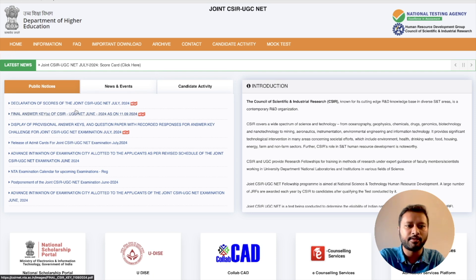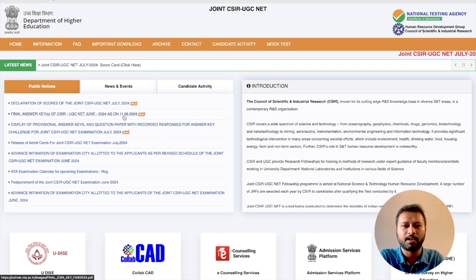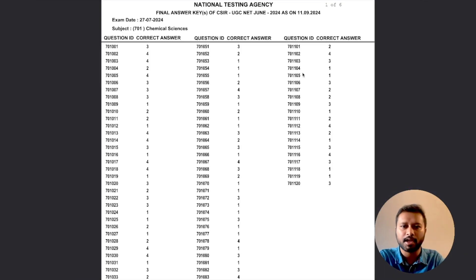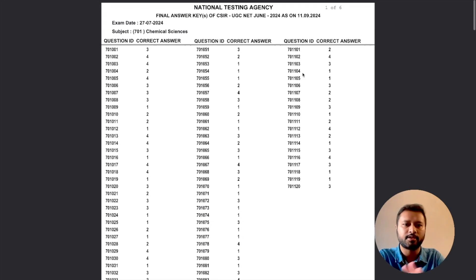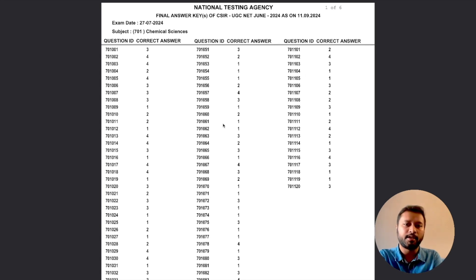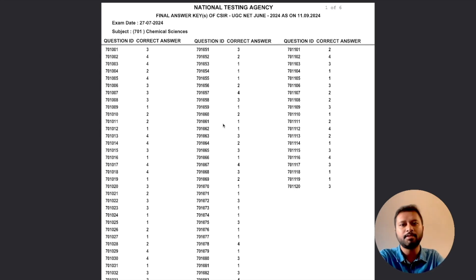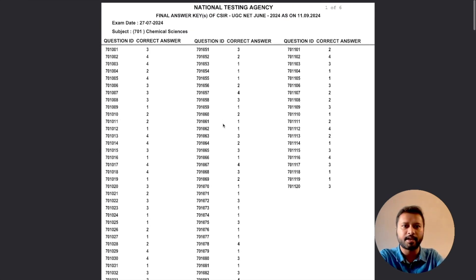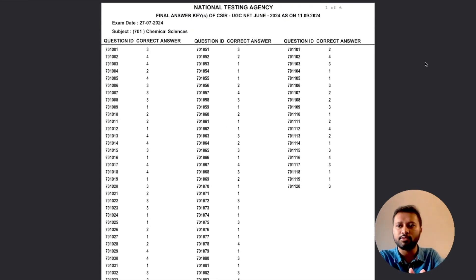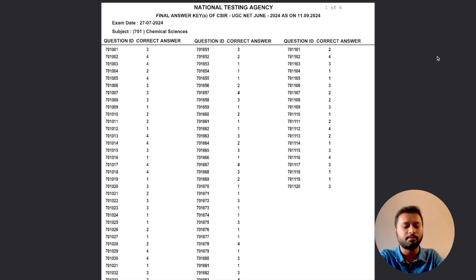One is the final answer key of CSIR UGC NET as on 11th September 2024. If you click on this you will be able to download this answer key. This is for chemical sciences, and compared to what was displayed just after the exam, I couldn't find any changes in the answer key. If you guys have found any changes please let me know in the comment section. There is nothing marked with a star or anything, so it seems like everything is the same. I suggest you download this answer key as it may help you later for previous year questions.